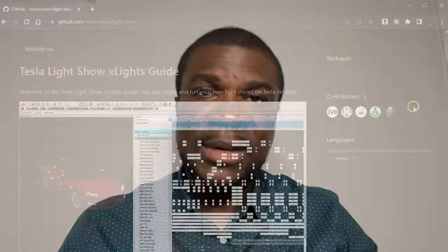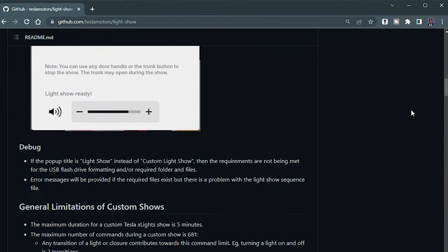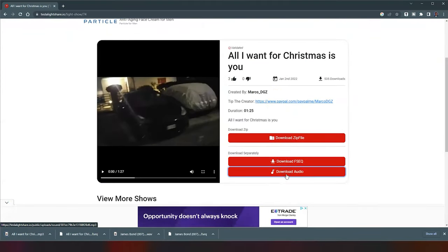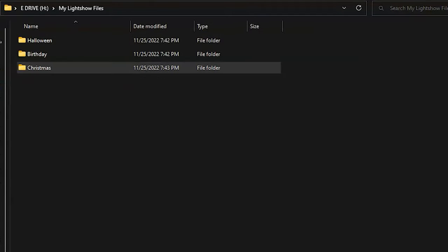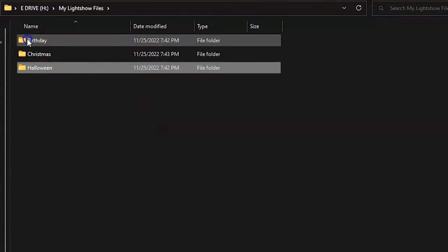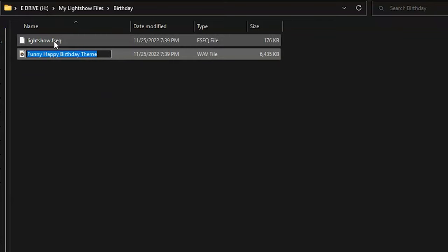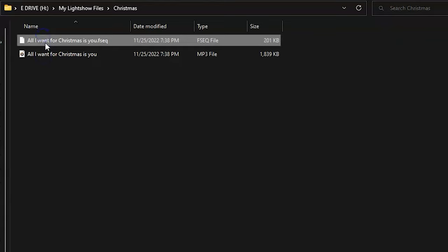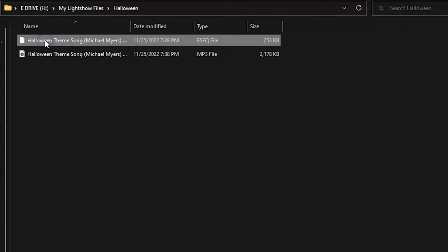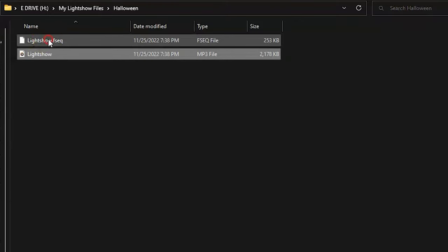With that setup ready, go to teslalightshare.io. There's also a GitHub option if you want to create your own light shows — I have that link in the description too. From the site, I download the individual files, then move them into the individual light show folder I created. For example, for 'All I Want for Christmas' I have a folder for that, download the files, move them in, and rename them to lightshow.fsq and lightshow.mp3. You do the same for every show.